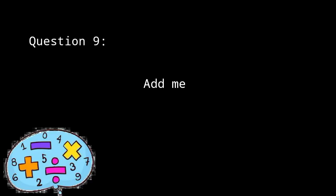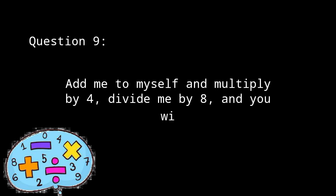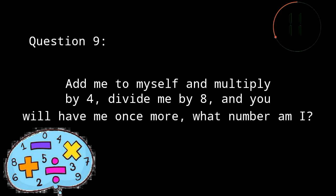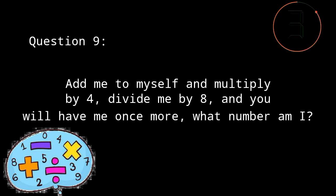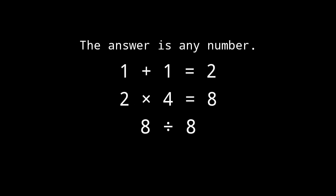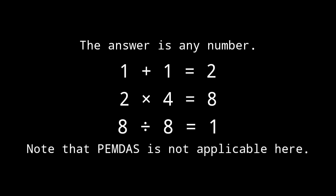Add me to myself and multiply by 4. Divide me by 8 and you will have me once more. What number am I? Any number. For example, 1. Add 1 to 1, the answer will be 2. When 2 is multiplied by 4, it will be 8. 8 divided by 8, the answer will be 1, which is our given number.